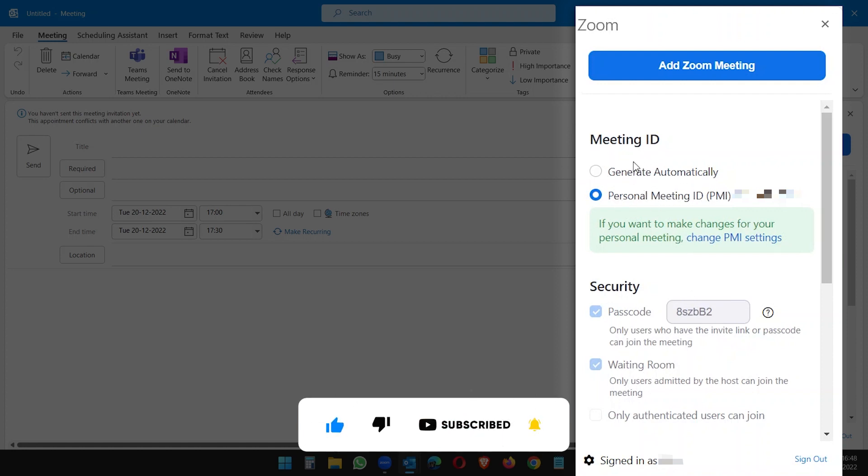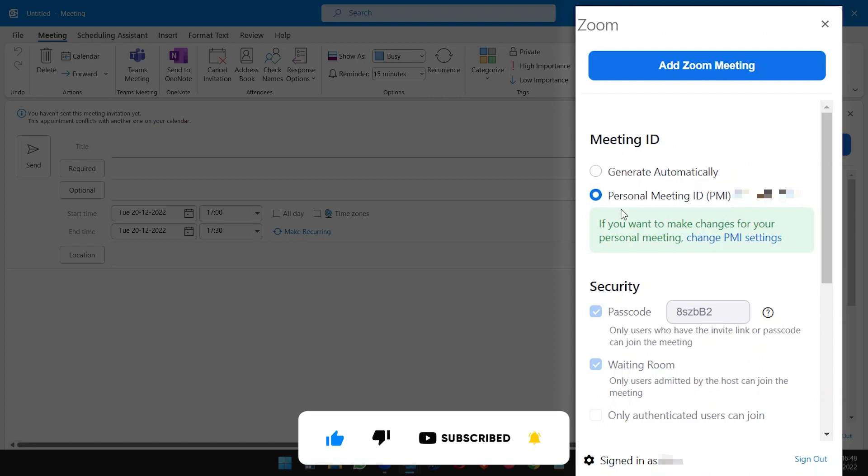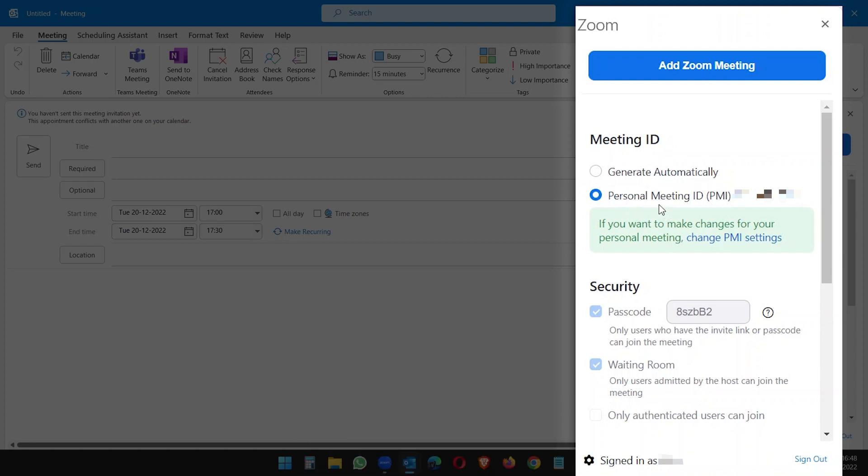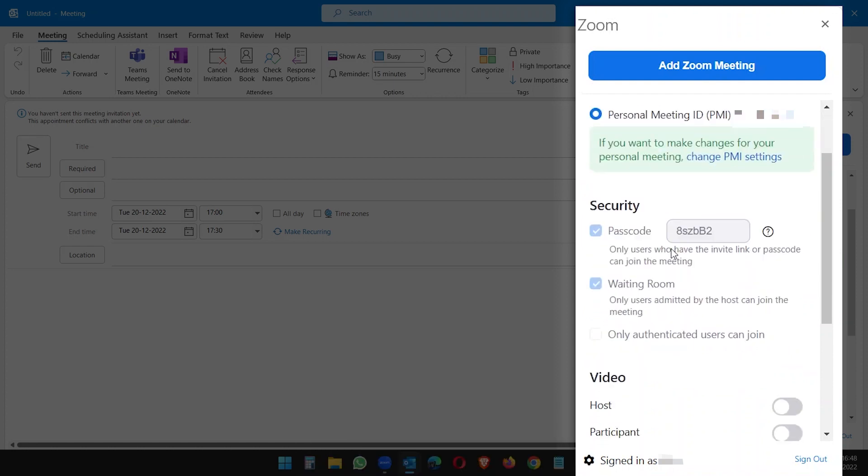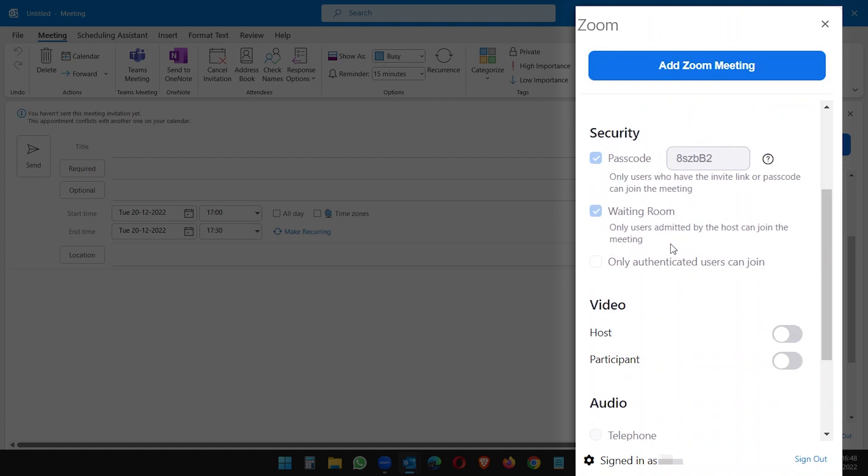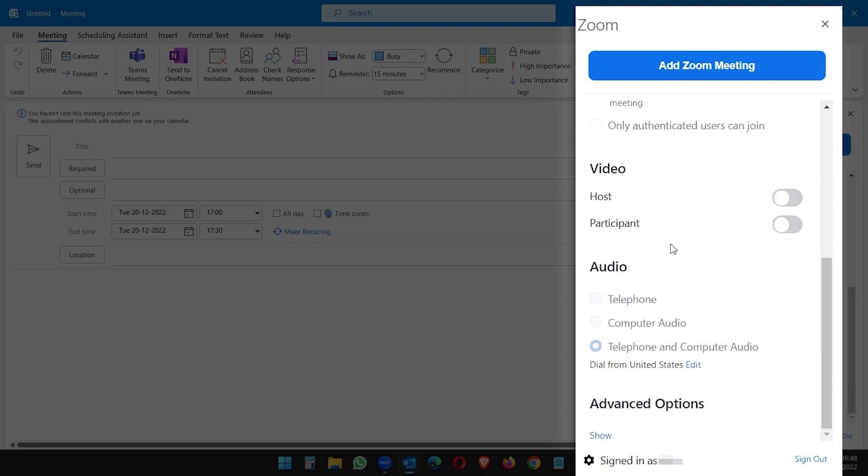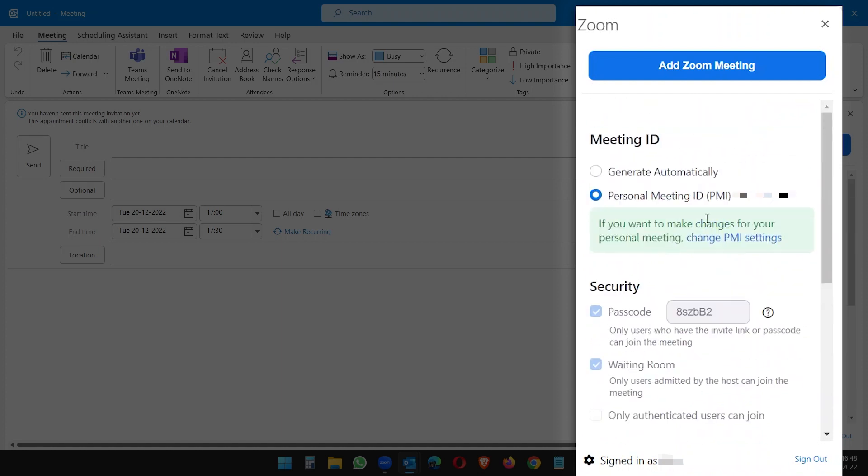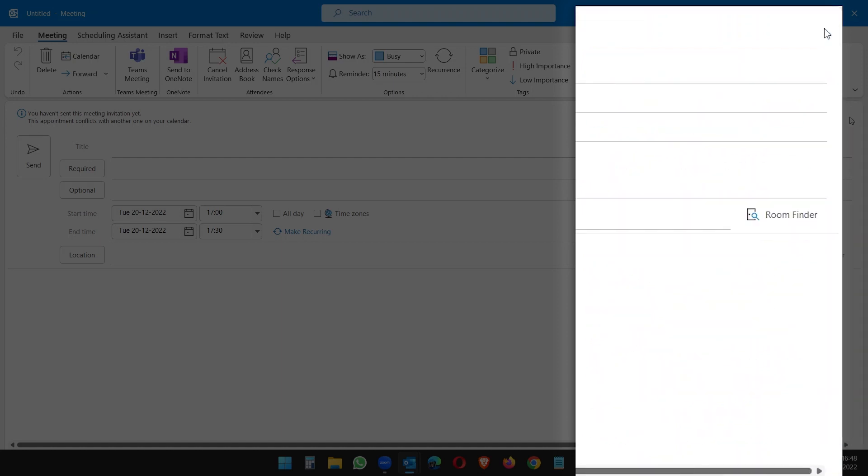I want to use my personal meeting ID for all the future meetings, so I'll keep this option enabled. I don't want to change any other settings. Everything is good, and close this.